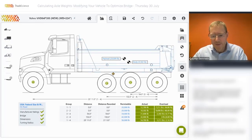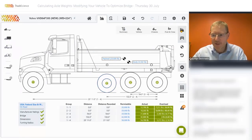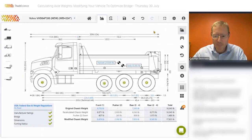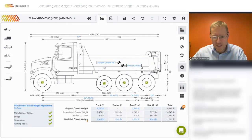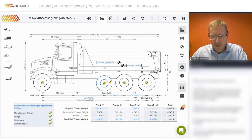Adding pusher axles does complicate the axle weight distribution calculations considerably. To show you this, we'll go to the chassis view. We'll notice that we've got an original chassis weight and a modified chassis weight. What happens when we add the pusher axle is that by adding it, the technical wheelbase changes.